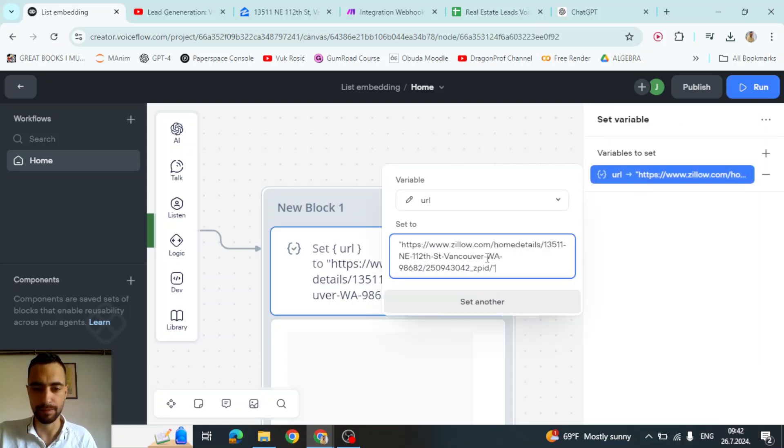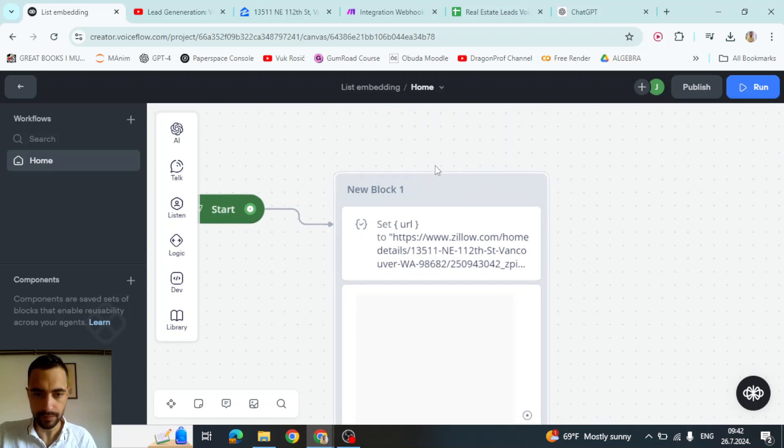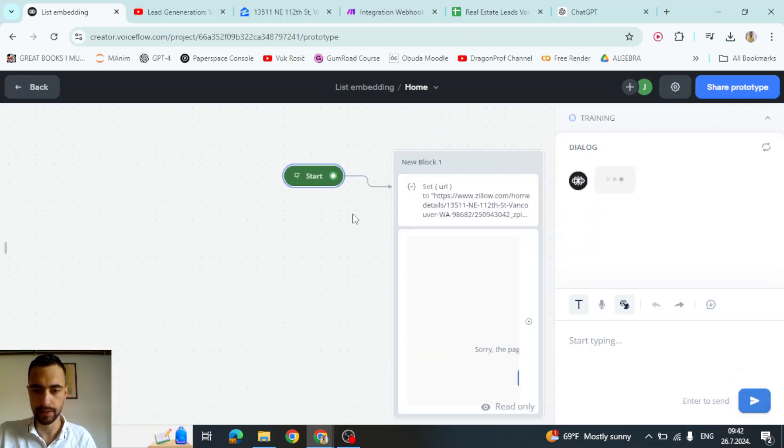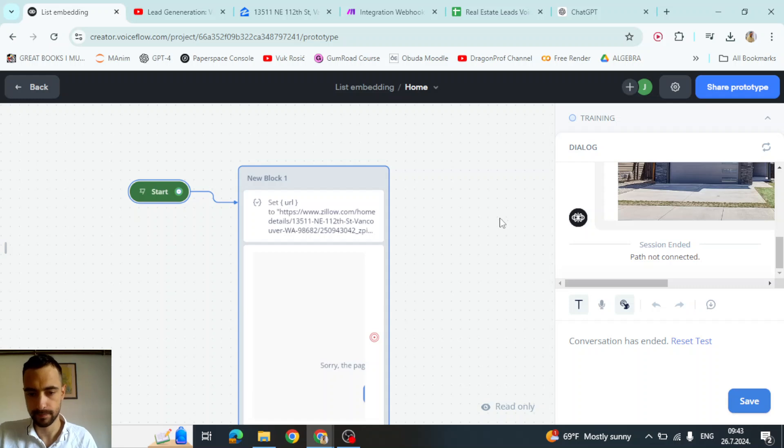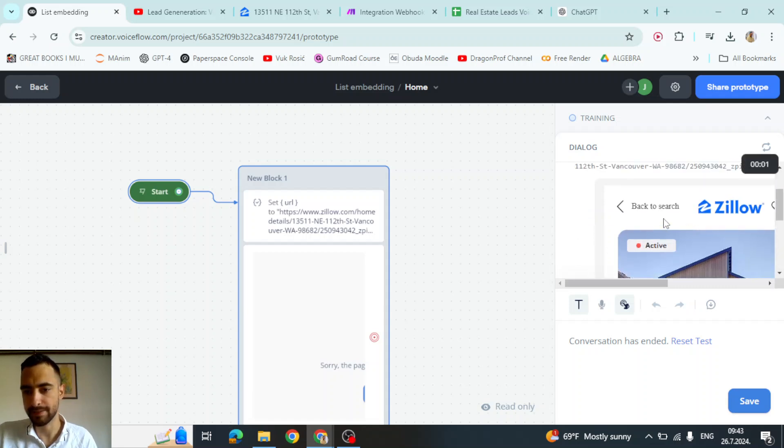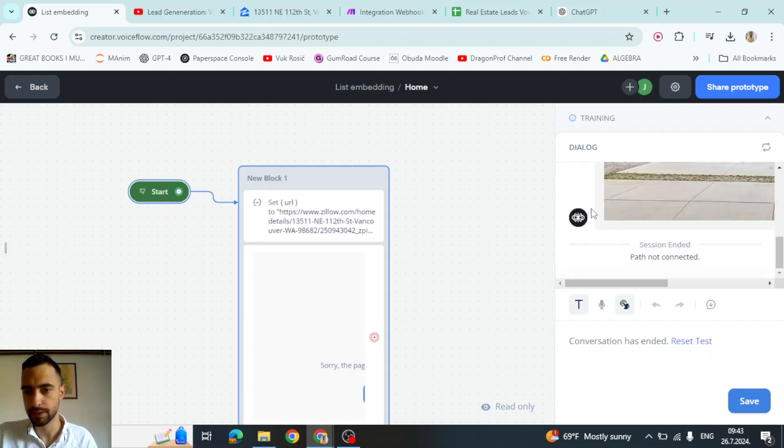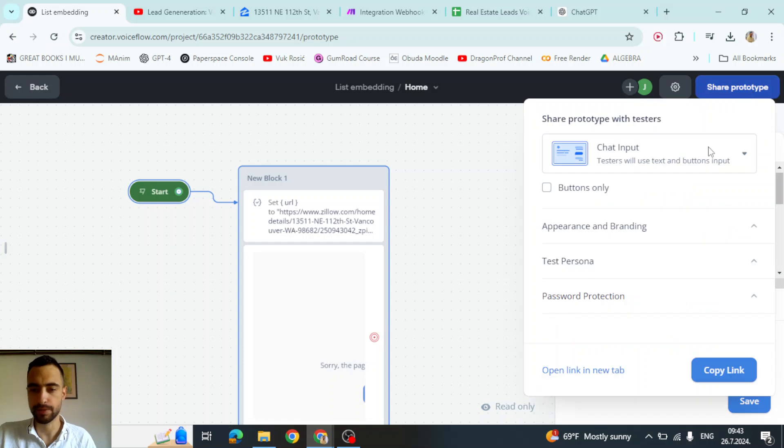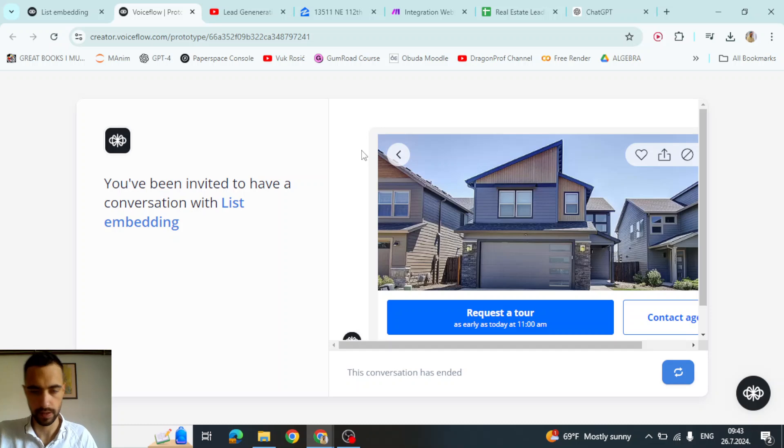So if I start here, it has embedded this website successfully. So let me share prototype so I can open a new tab to have a better preview.